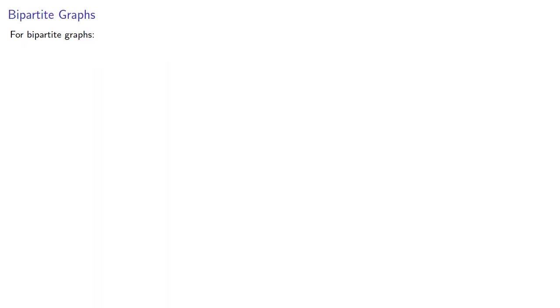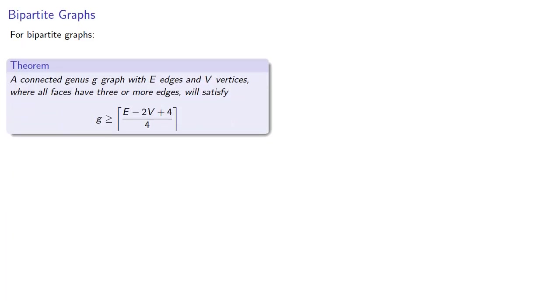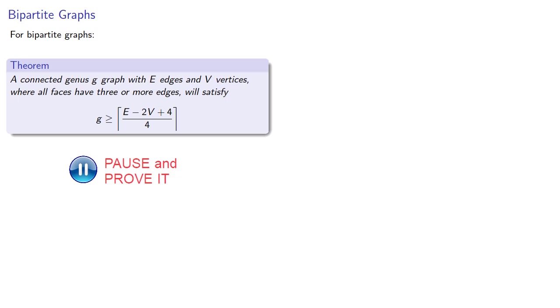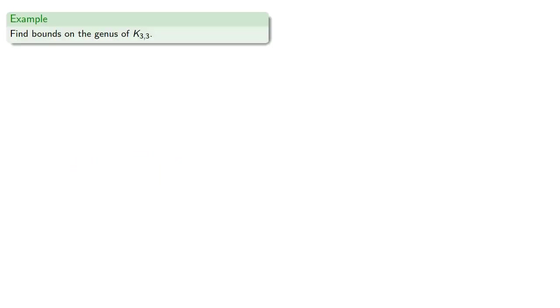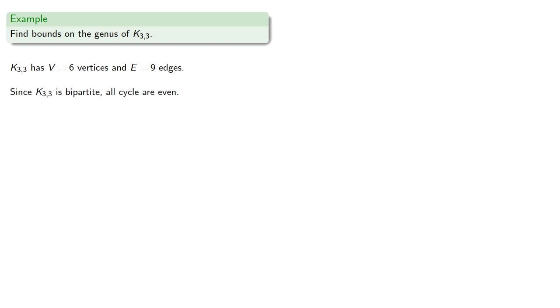For bipartite graphs, we have a different formula. And we can prove this in the same way that we did for genus 0 graphs. So let's find bounds of the genus of k3,3. K3,3 has 6 vertices and 9 edges. Since k3,3 is bipartite, all cycles are even, so all faces have at least 4 sides.